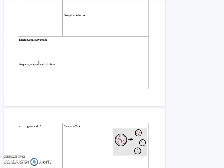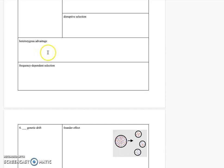I talked about heterozygous advantage in some sections and not others, so I apologize if this feels like review. The heterozygous advantage simply means that heterozygous individuals have a selective advantage. It's considered a balancing selection because it preserves otherwise unfavorable alleles — multiple alleles are preserved in the gene pool because being a heterozygote is advantageous, and by definition, a heterozygote has two different alleles.